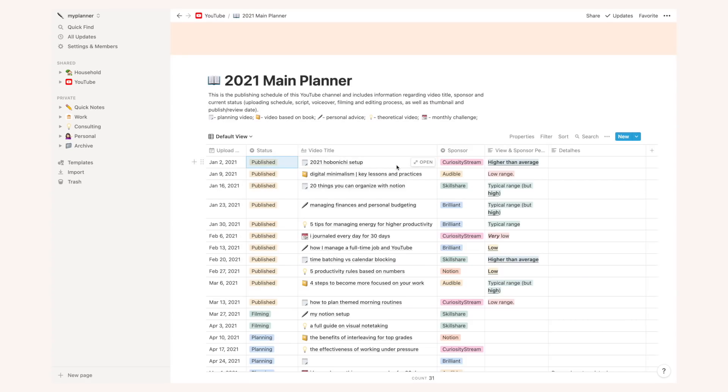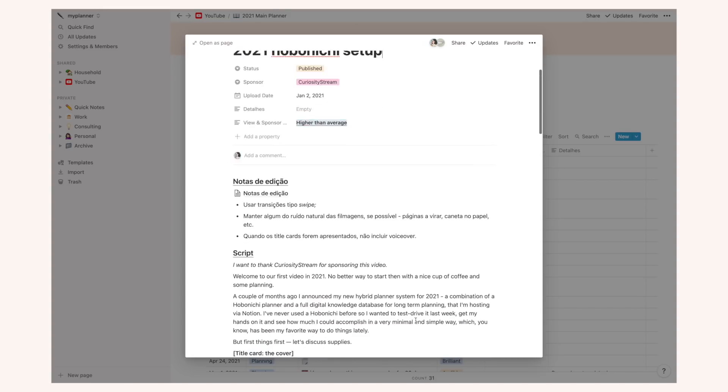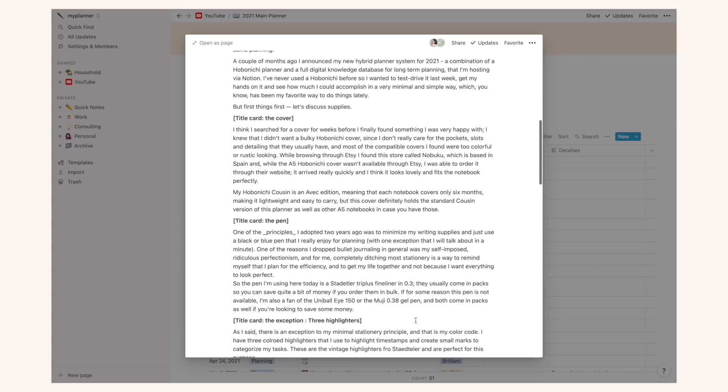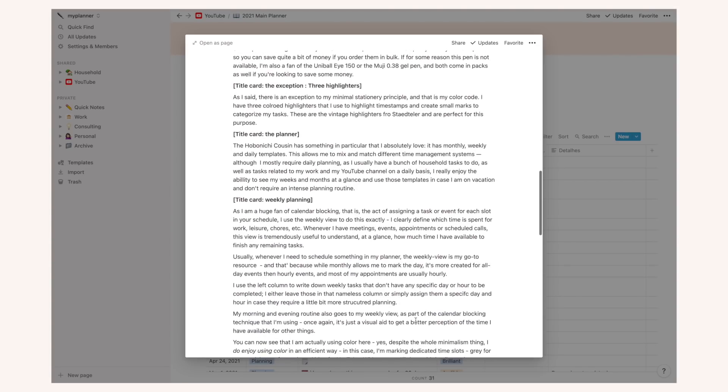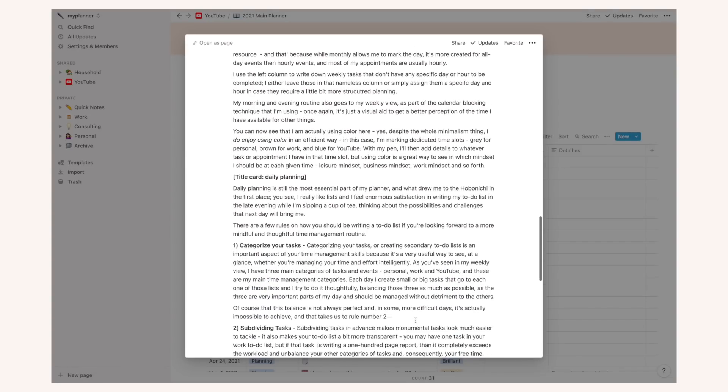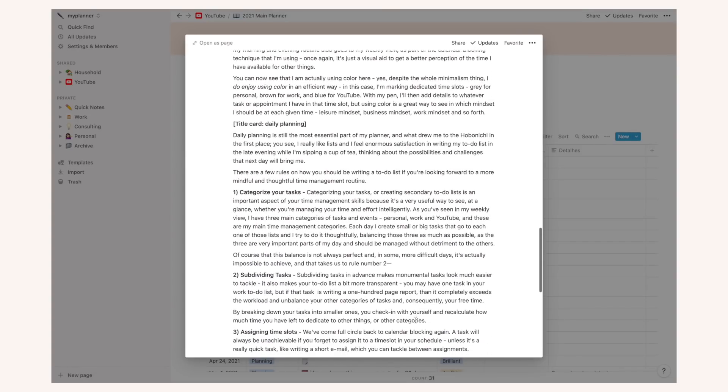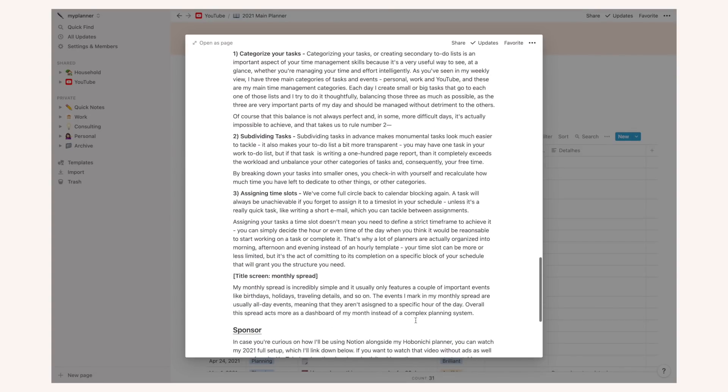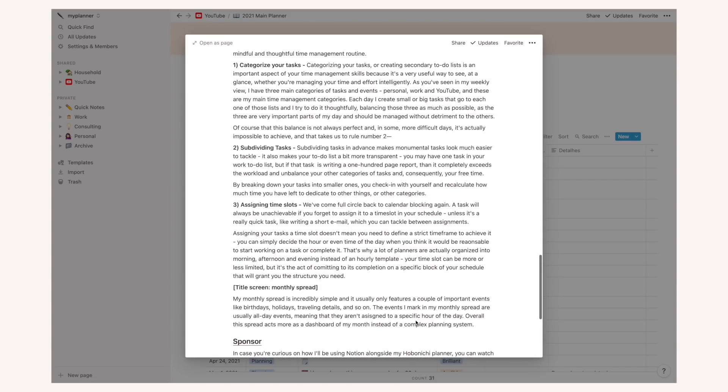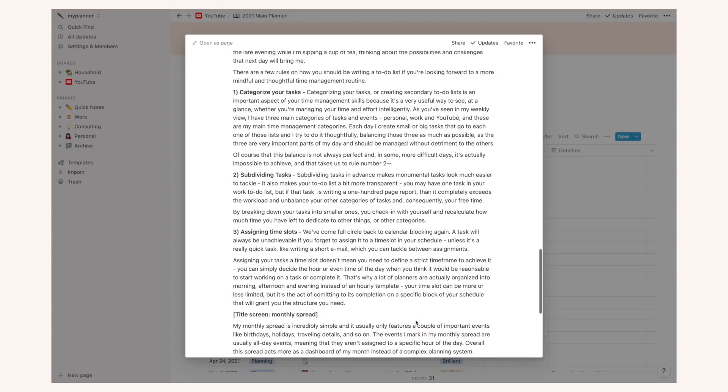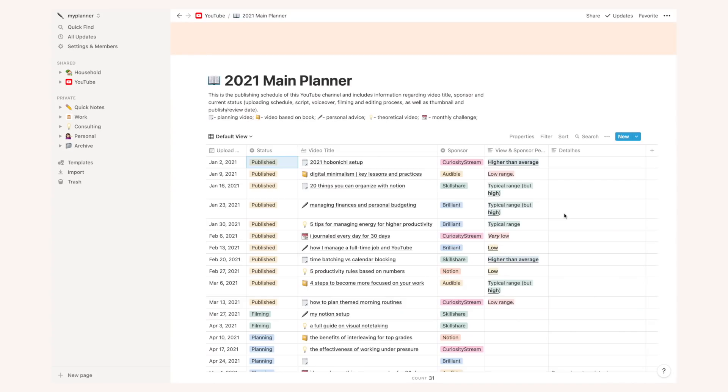Then I have the video title and these ones are actually the original script. This is what I write when I'm planning a new video. I write the editing instructions here as well in case I need to write those as well as the sponsor read at the end. So this is the nitty-gritty of making YouTube videos. I also have the sponsor listed as well as view and sponsor performance in case I have those informations available.